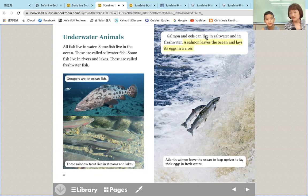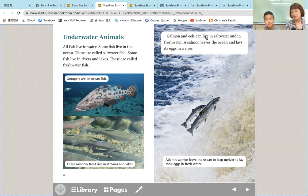所以那个鲑鱼跟鳗鱼比较特别的地方是怎么样？可以住在咸水，还有一般的淡水。他们的特性就是咸水跟淡水，他们都可以存活下来，是很特别的地方。